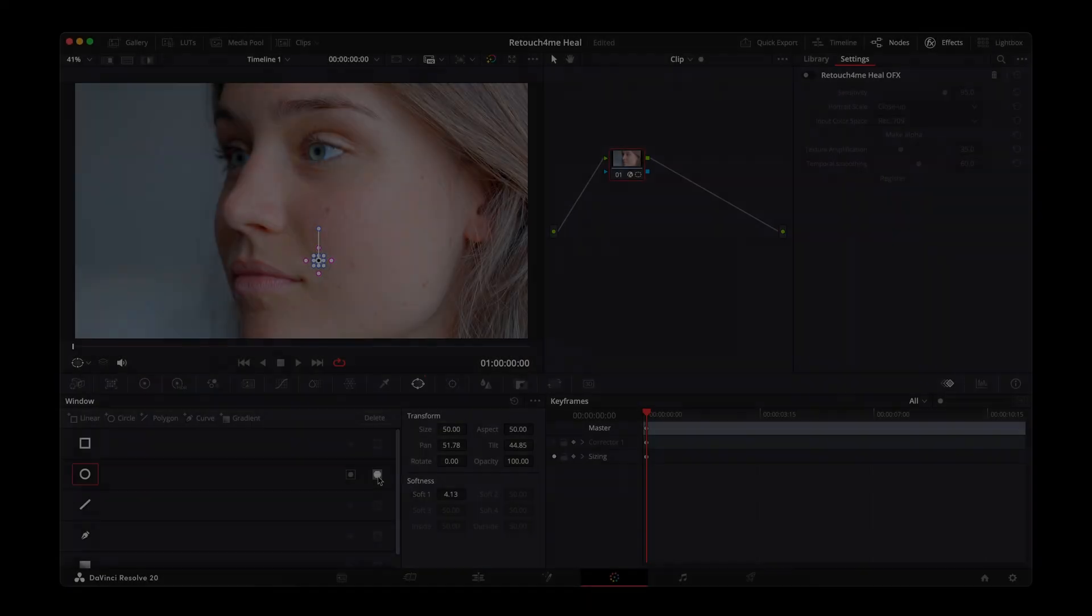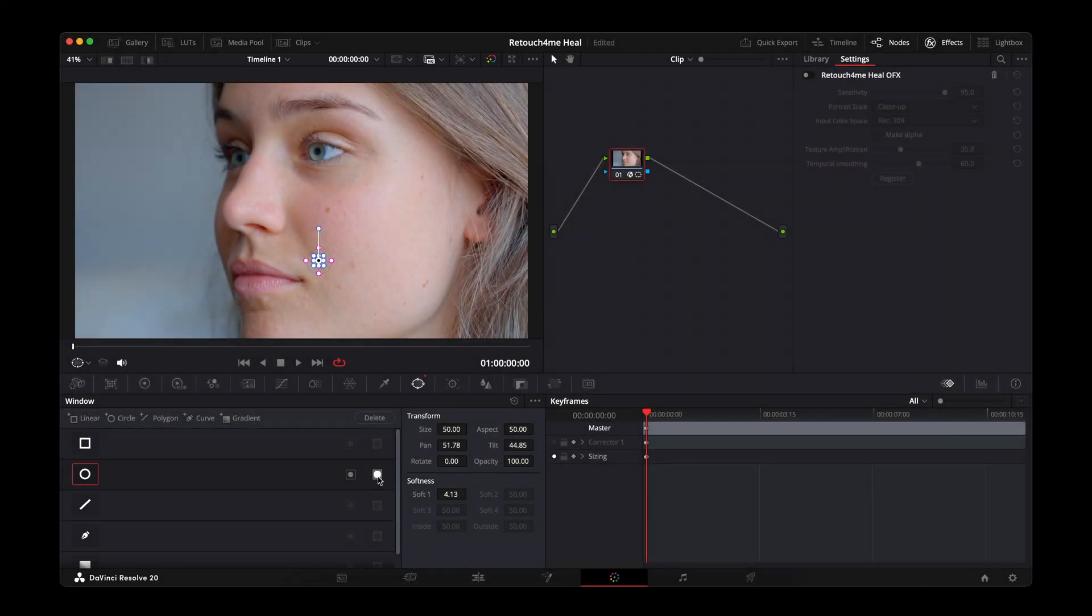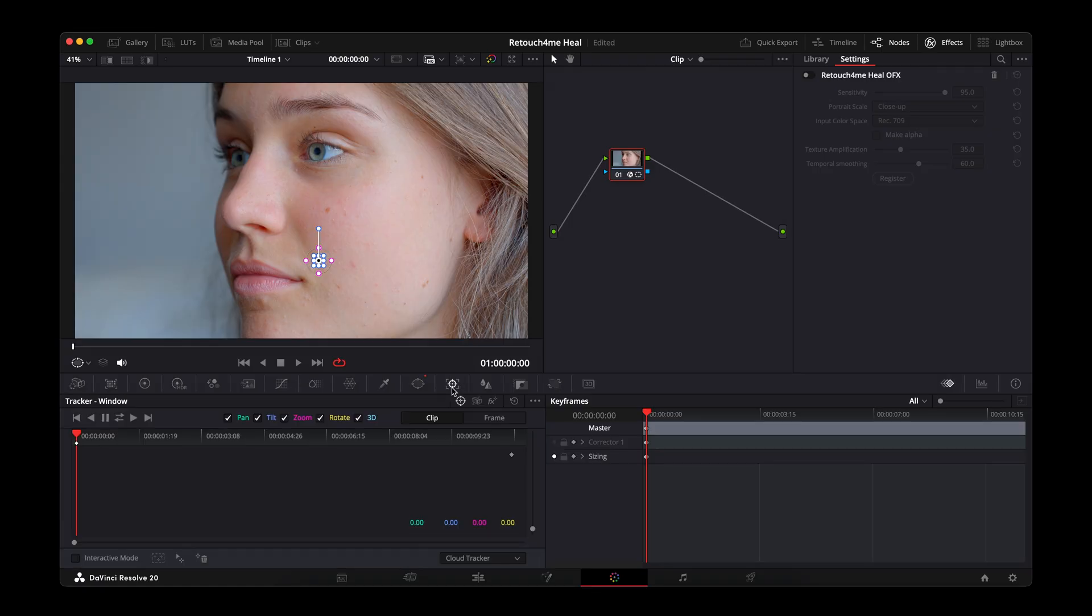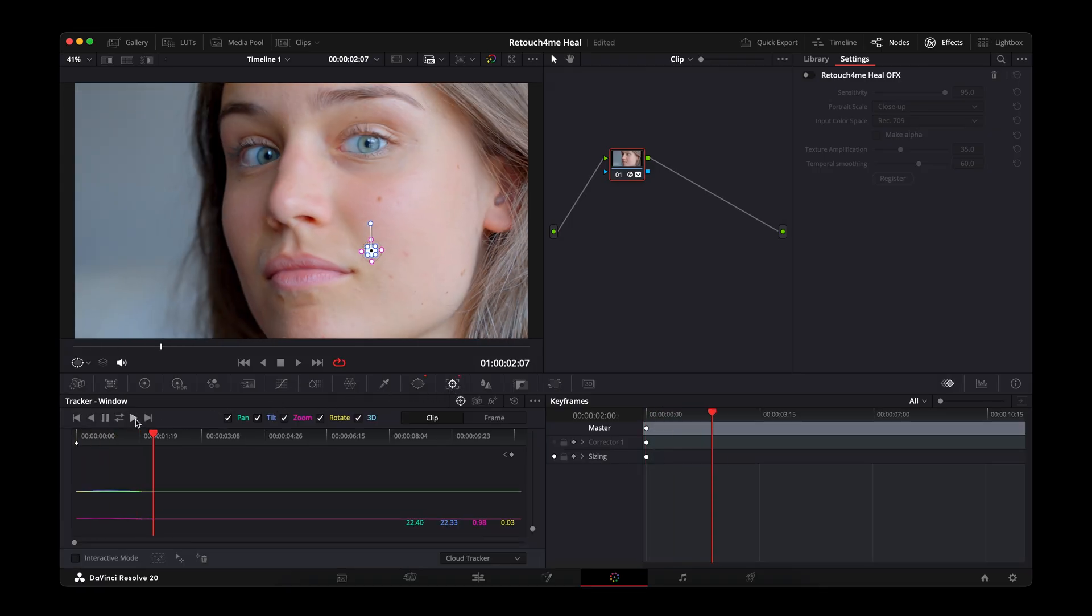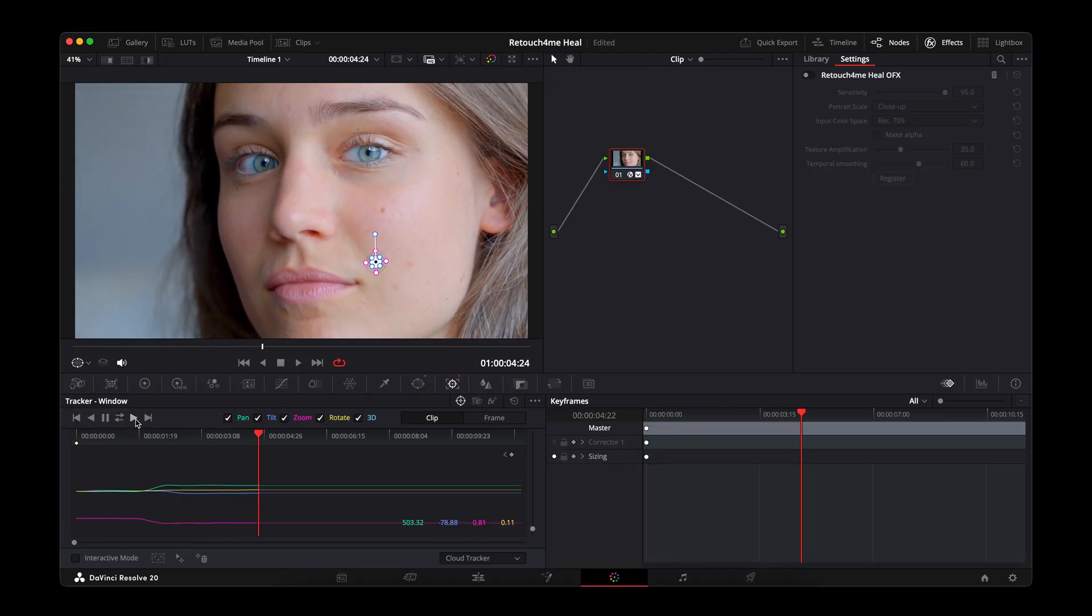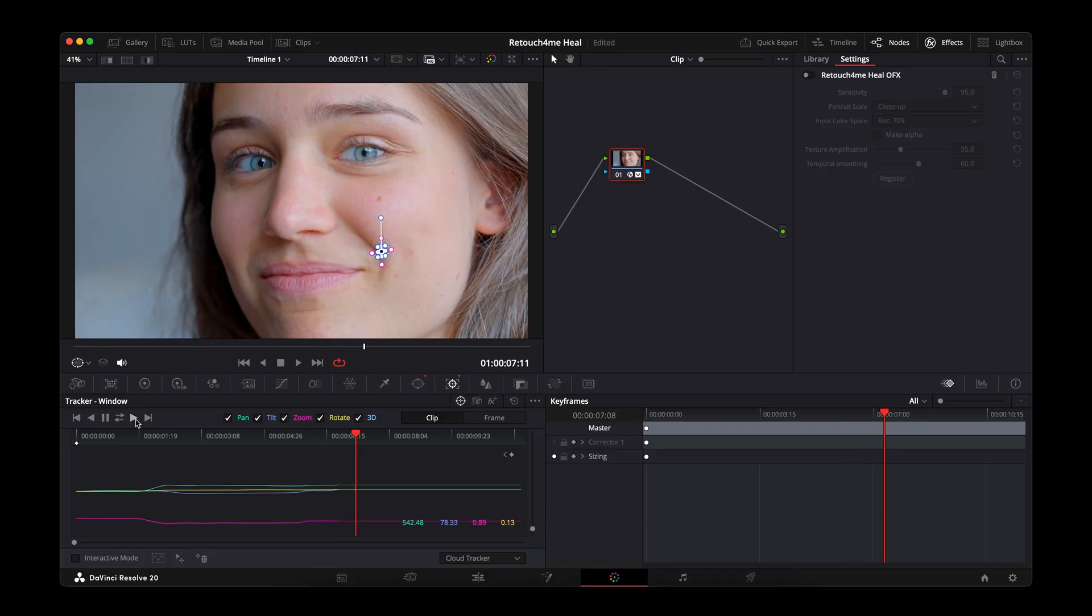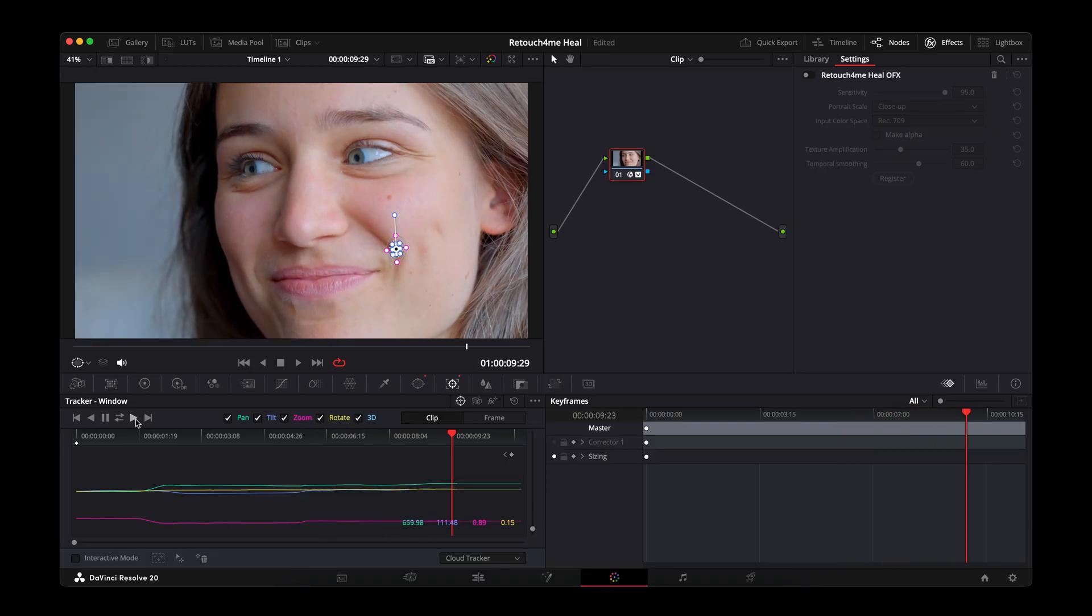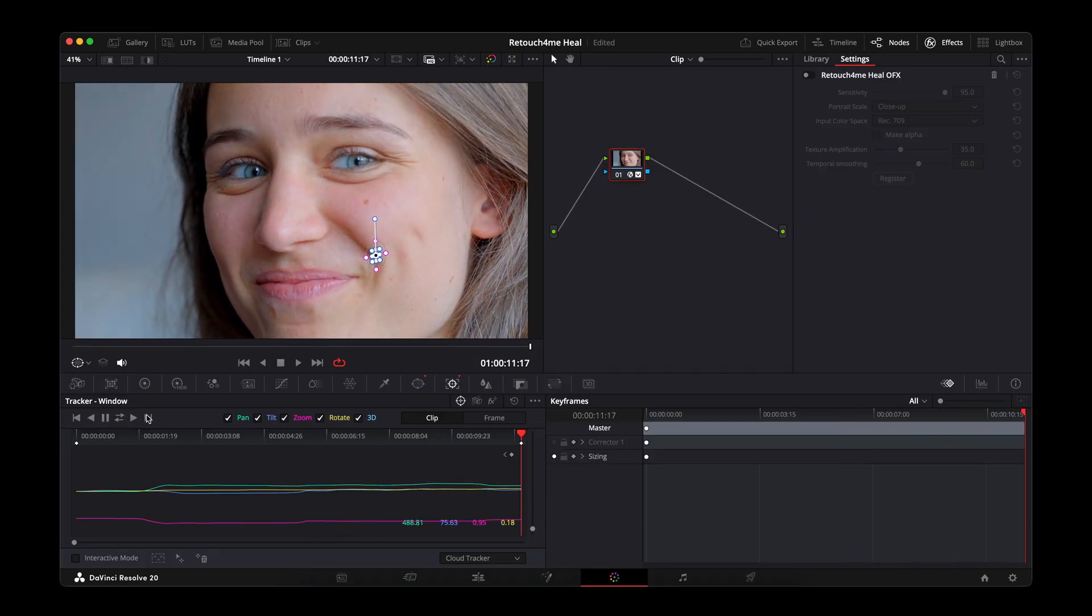Since we're working with video, the face might move, and the mole will move with it. To make the mask follow it, go to the Tracker panel. Press the Tracking button. DaVinci will analyze the facial movement, and the mask will smoothly follow it.